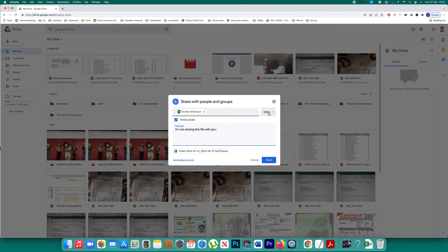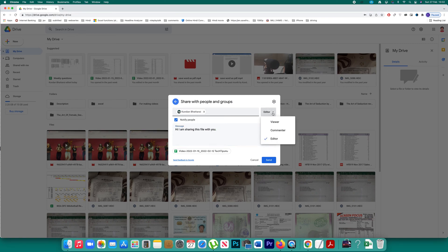After that, there is an option here. Click on it and you have three options here. The first one is viewer. In this case, the person who is receiving this file can only view the file.